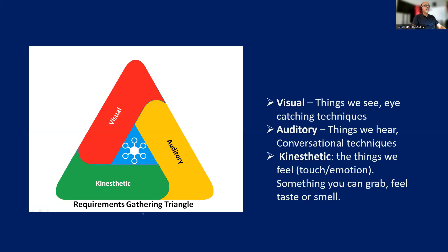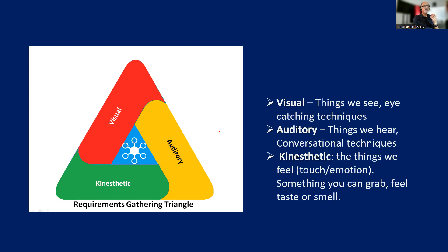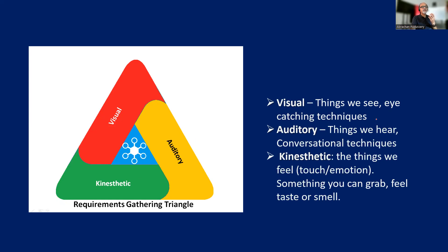The requirements gathering triangle. All the tools and techniques for requirement collection can be grouped into three major groups: visual, auditory, and kinesthetic. Visual means those are the things we see, eye-catching techniques like charts, drawings, and stuff like that. Those come under the visual tools.